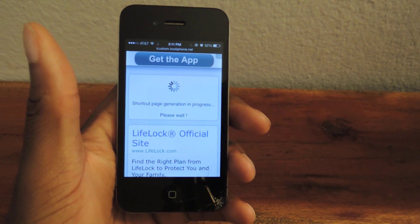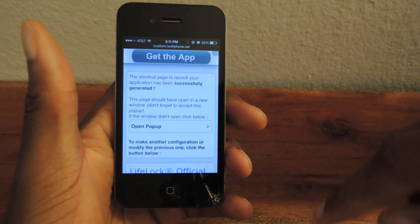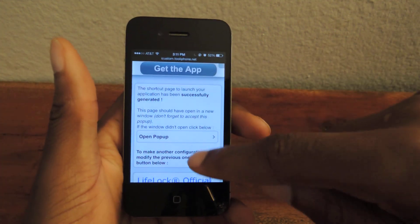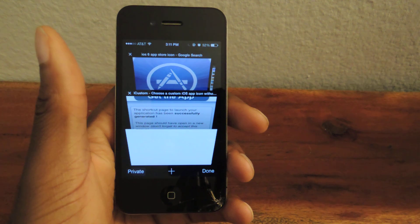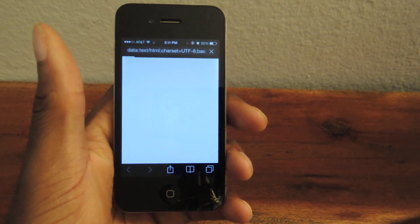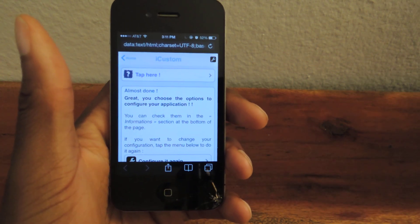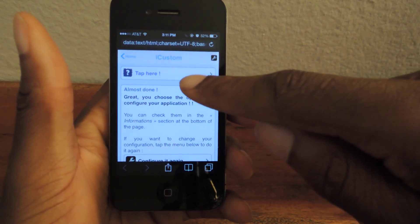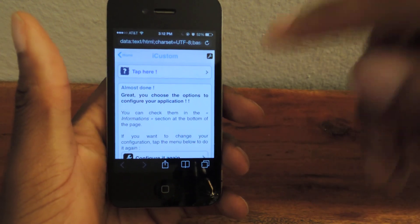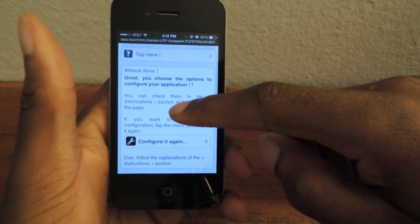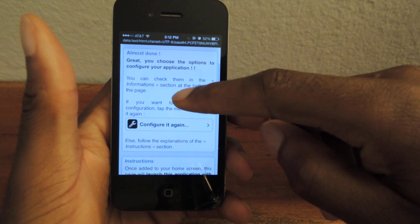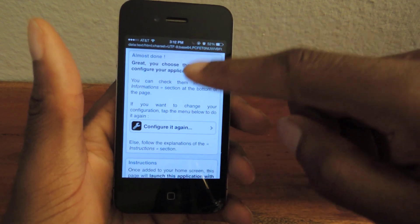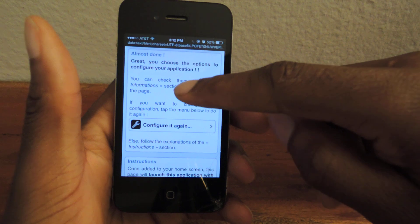It'll upload and then we'll hit Let's Go. The generation process will take a couple seconds. It'll say it's generated successfully and then we're going to hit Open Pop-Up. It'll pop up obviously, and if you have a pop-up blocker you're going to want to disable that. Now it'll say Tap Here — you don't have to tap there. It's kind of a little gimmick to get people to click on some ad that he has there.